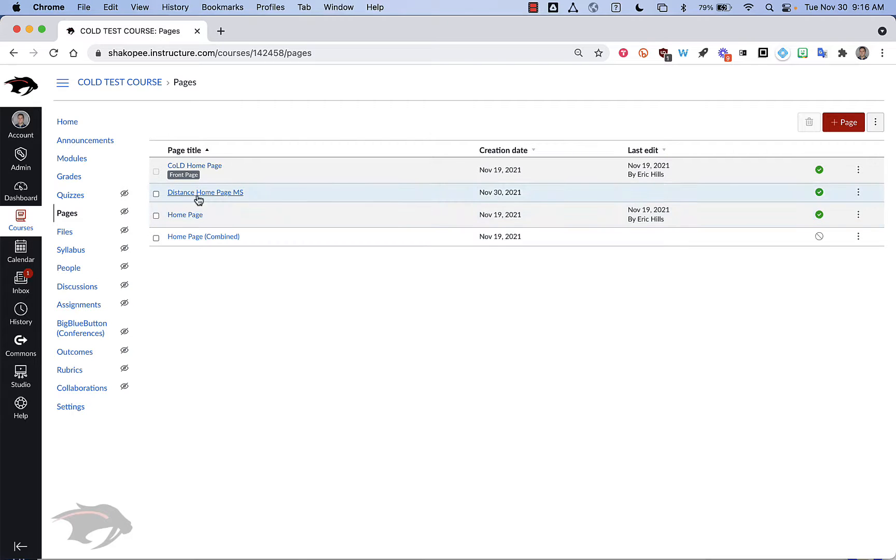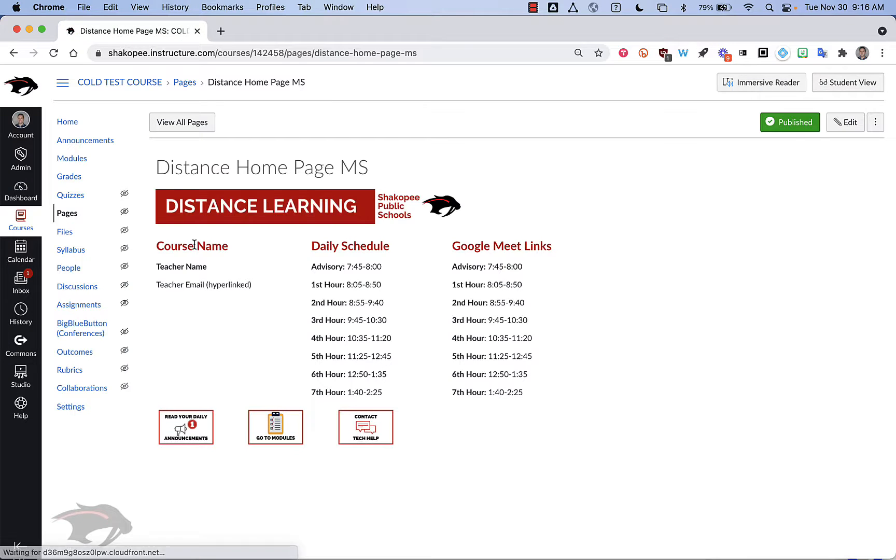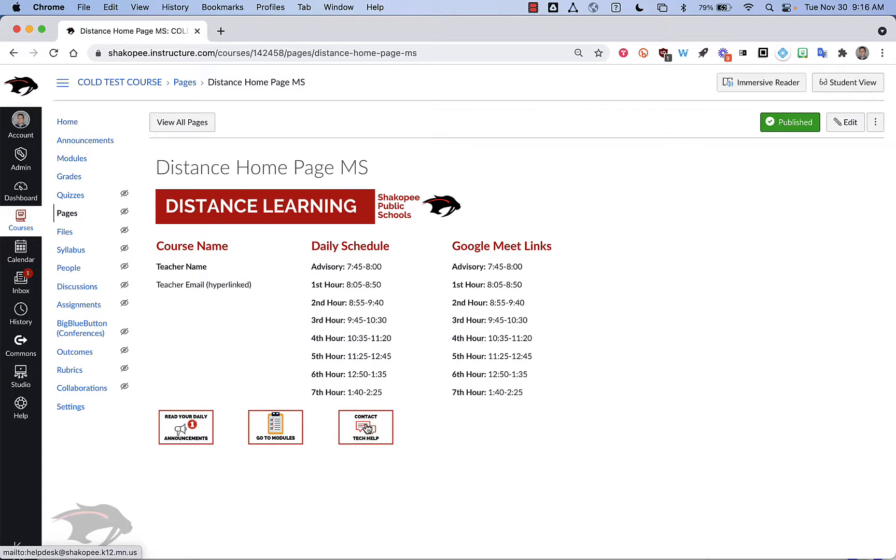And it'll show me all the pages I have in this course. So if I click on the distance home page for middle school, you'll see that it looks something like this. We've got buttons that take kids to announcements, to modules, and then to email the help desk if they have technical issues.